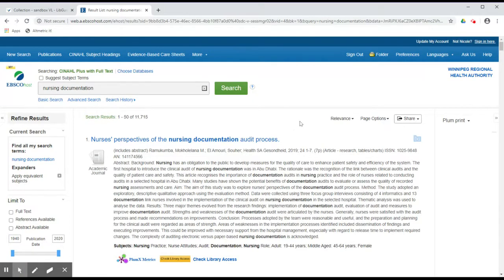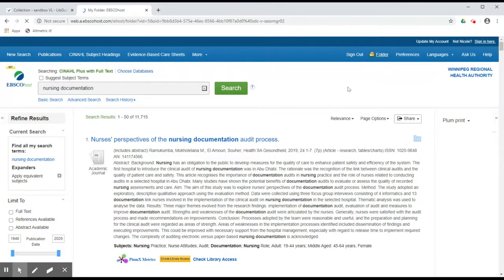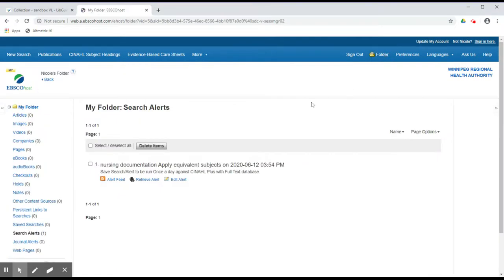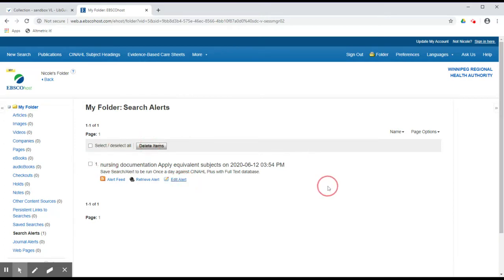If in future you want to change or delete your alerts, go to Folder near the top right hand corner of the screen once you are signed in. From there, you will be able to see your alerts, edit them, and click on the checkbox to delete them if you are no longer interested in receiving these results.